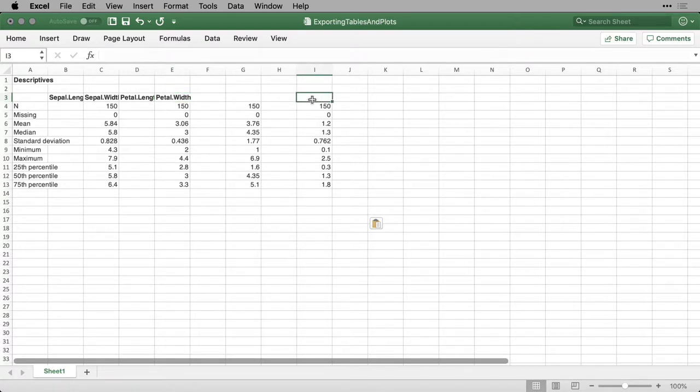But it also allows you to easily rearrange, resize things, make them exactly the way you want. And so copying a table, sticking it into a spreadsheet like Excel, is often the best way to work with tabular output.